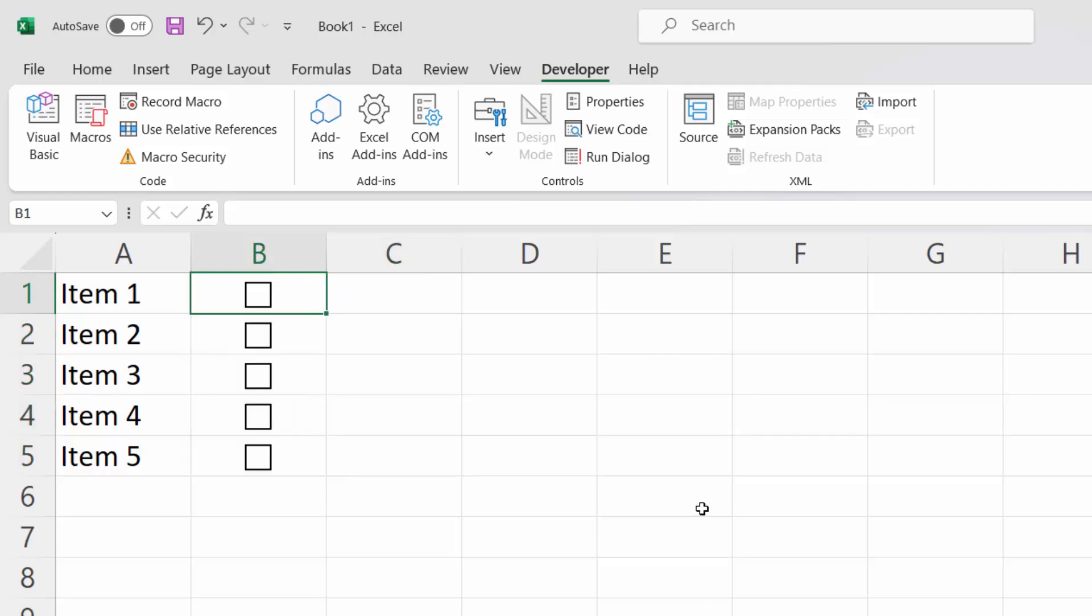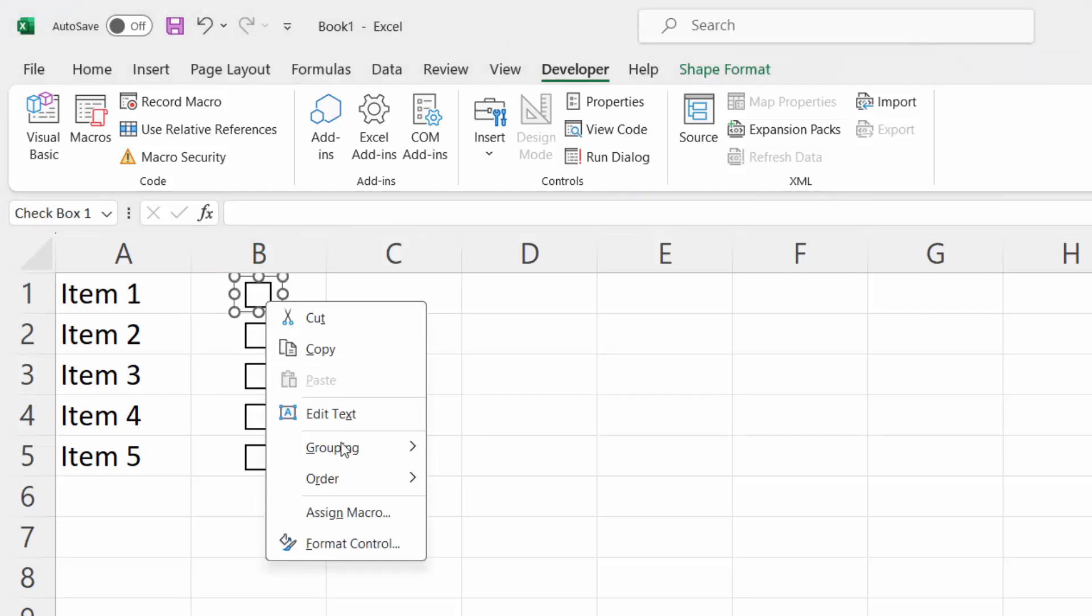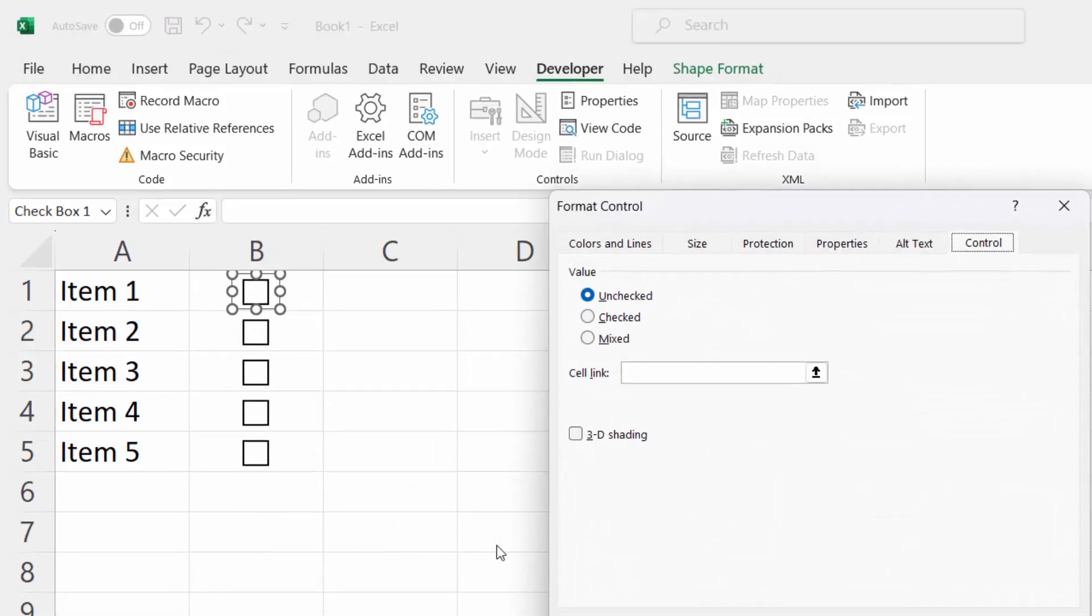If you want something to happen when you click the checkbox, you need one more setting. Right-click on the checkbox. Select Format Control.